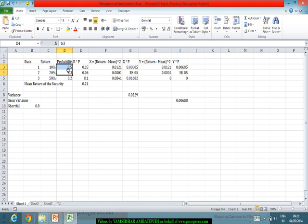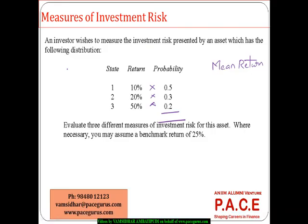That is how I can evaluate the three different measures of investment risk: the variance, the semi-variance, and the shortfall probability. This gives us basic information about how to typically compute the different measures of investment risk.